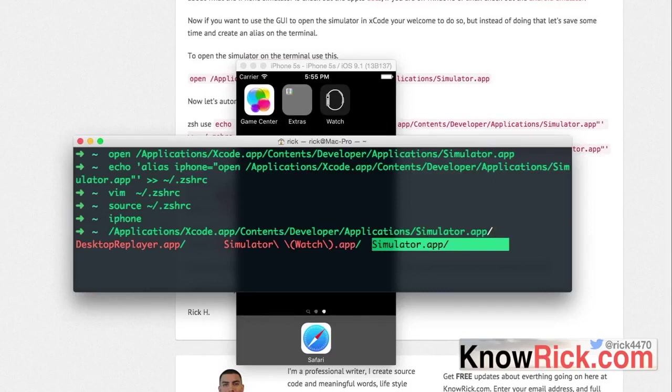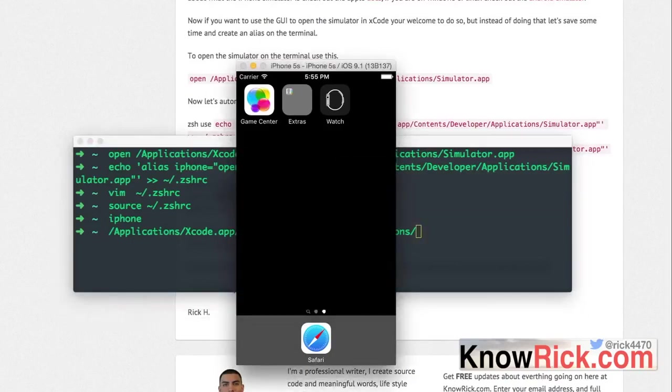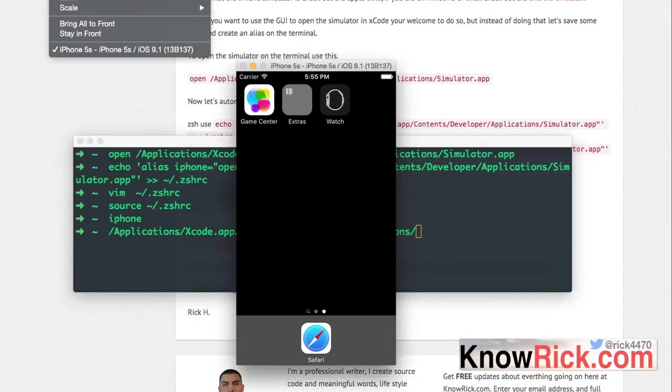Whichever folder you have in this location with a dot app extension, use that and that will open up the emulator for you.